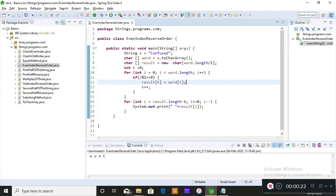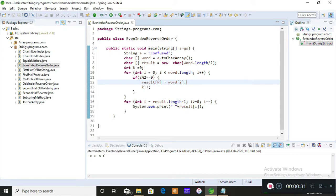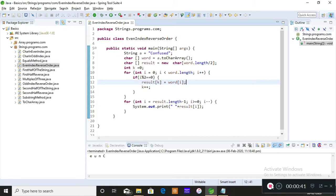This is how to reverse the even index position characters of a given string. I've already made a video regarding how to find the characters of even index position in a given string. So you're supposed to find the characters which are of even index position and this will be a continuation of the previous video. You're just reversing what you found—finding the characters which are actually present in the even index and that character should be reversed and printed on the console.